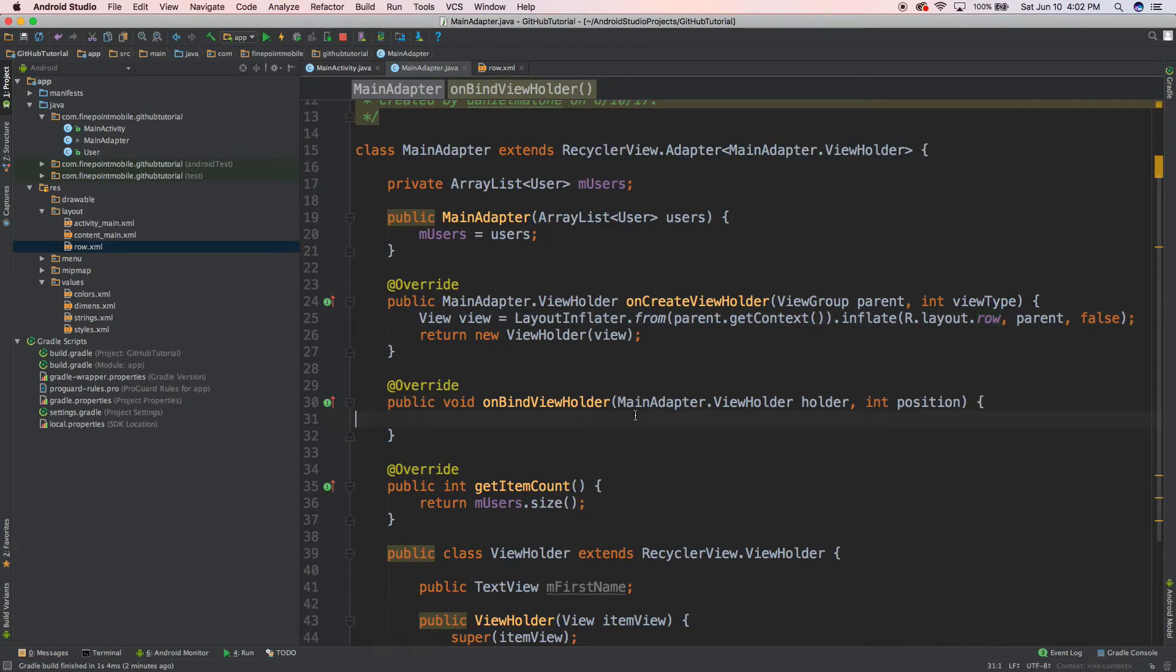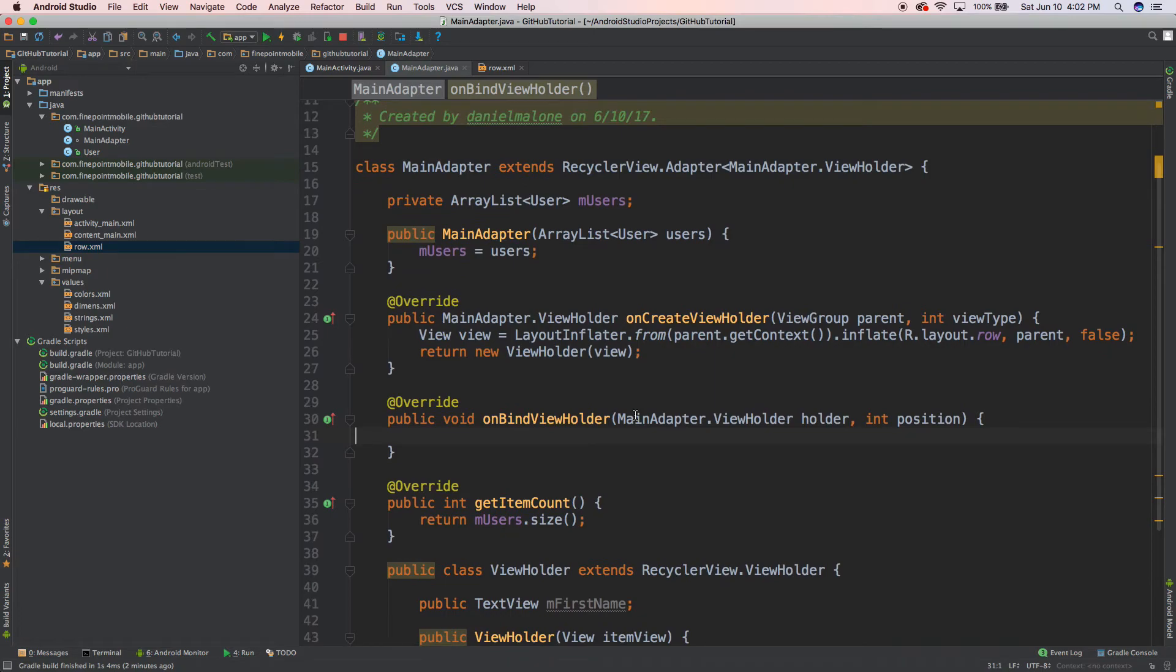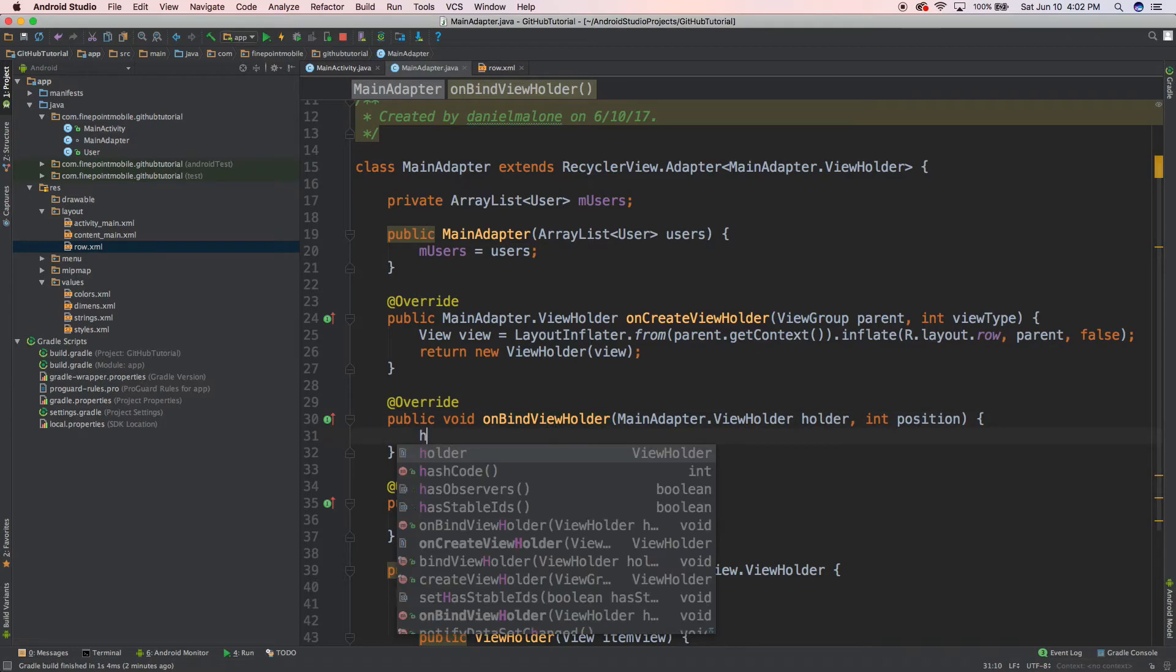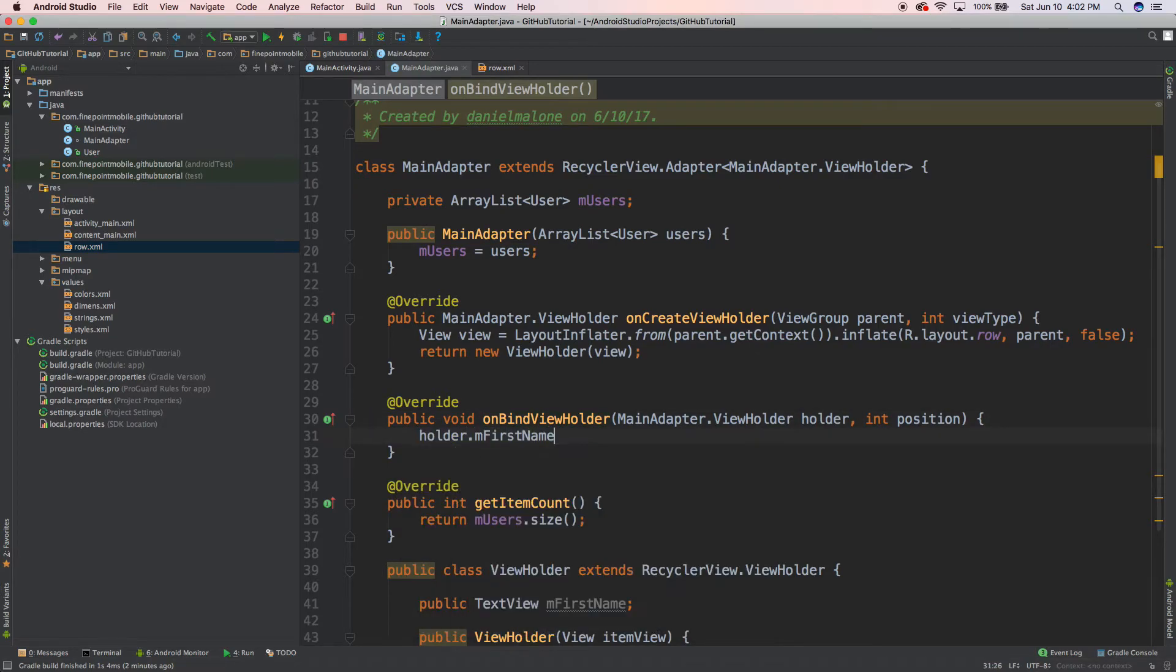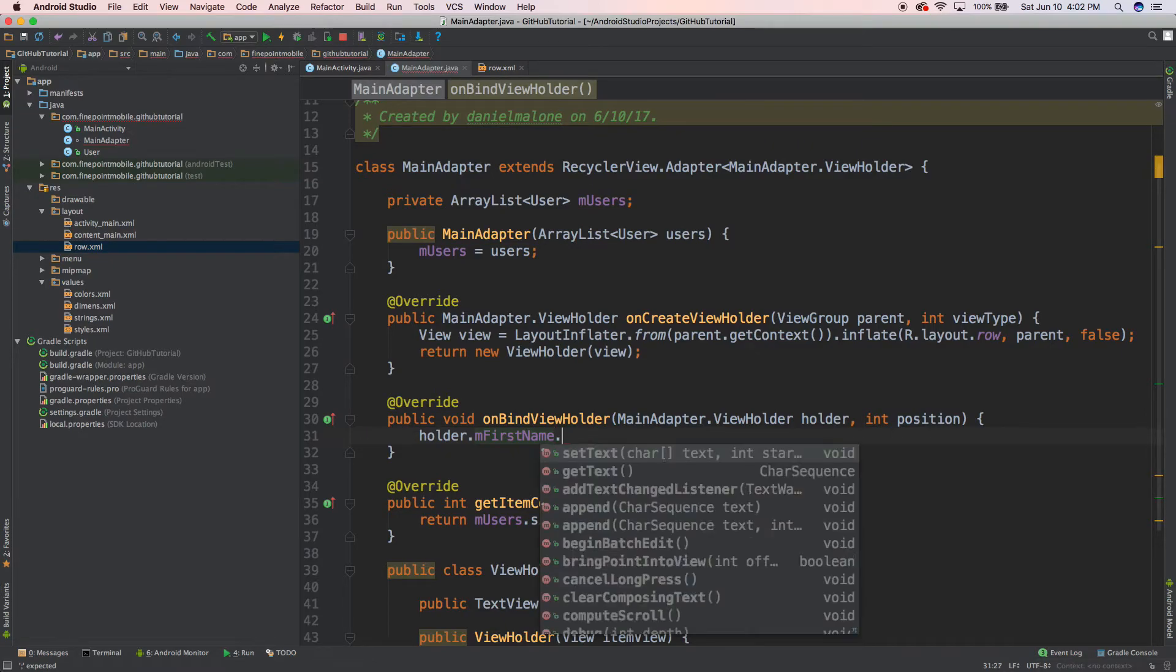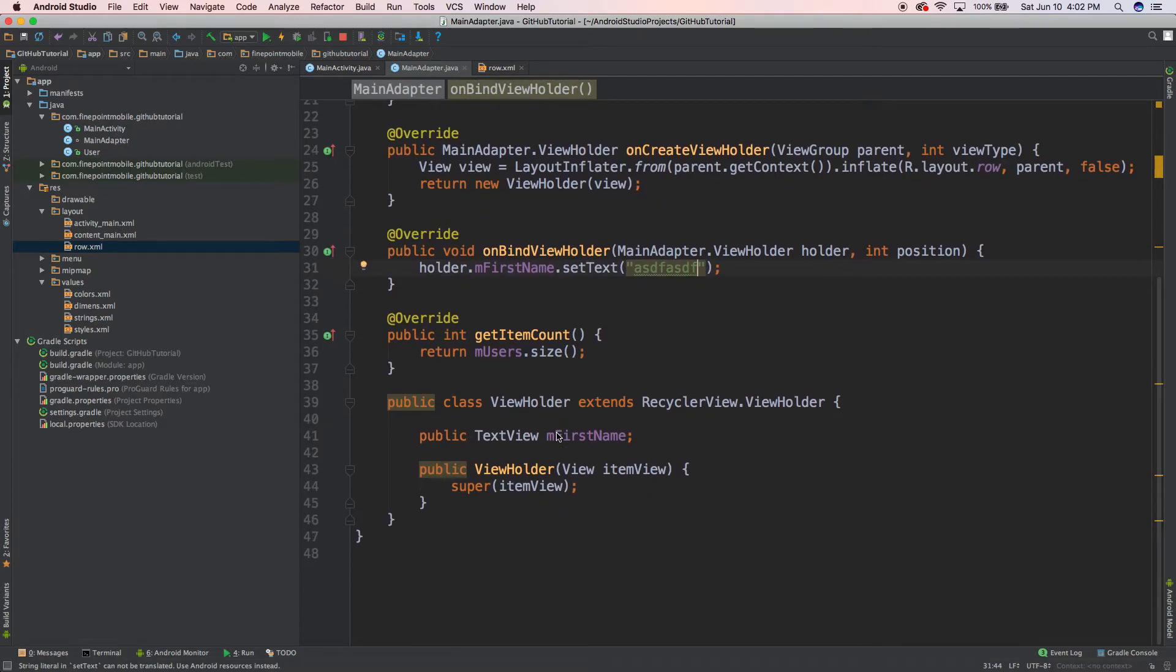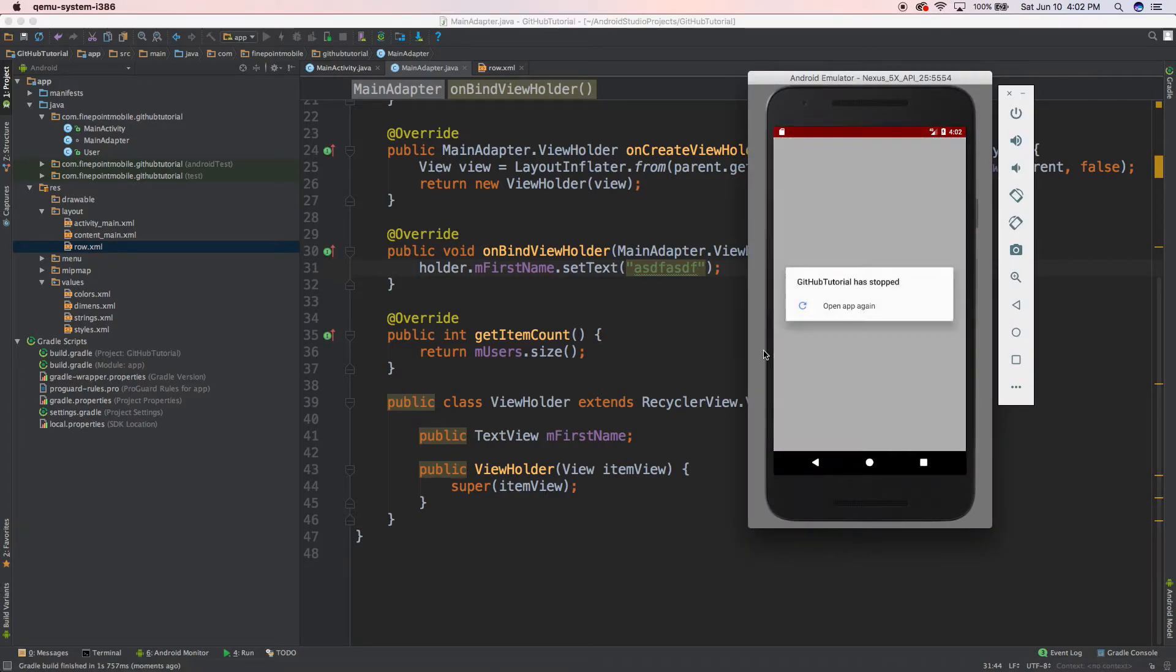So this should work now, well it's not going to show anything yet, but it should work. Let's go ahead and go over here, inside of our onBindViewHolder here, let's do holder.mFirstName, and mFirstName is coming from right here on line 41. So let's do dot setText, and for now we'll do asdf. Let me look at this, this might actually work. So I'm going to do control R to run it, and this might work or it might crash.